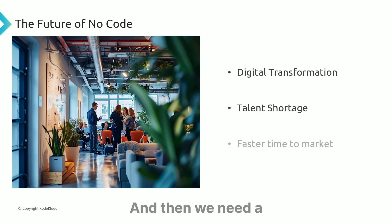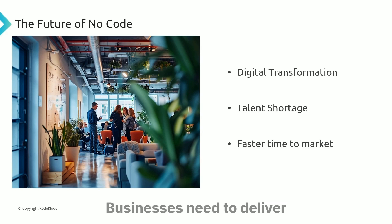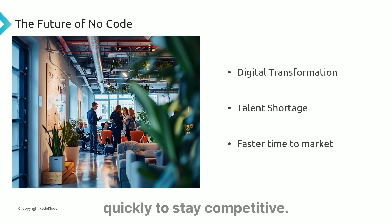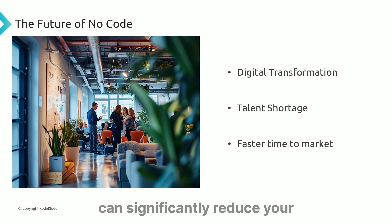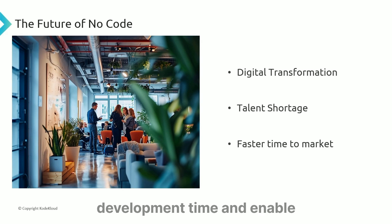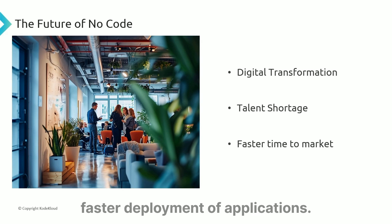We need faster time to market. Businesses need to deliver new products and services quickly to stay competitive. Low-code, no-code platforms can significantly reduce development time and enable faster deployment of applications.